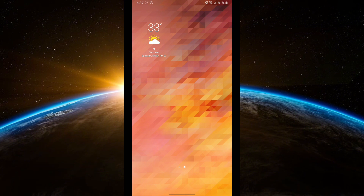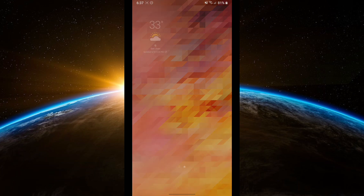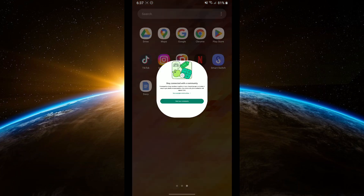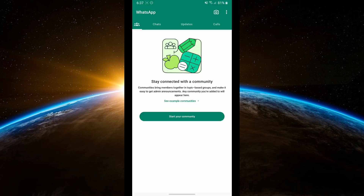First, open your WhatsApp application on your smartphone. Tap on the three dots in the top right corner for Android, or tap on the settings icon at the bottom right for iOS.